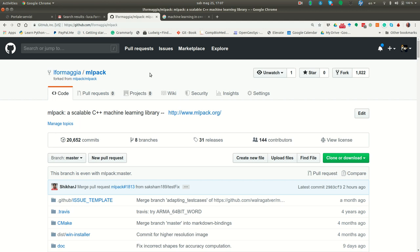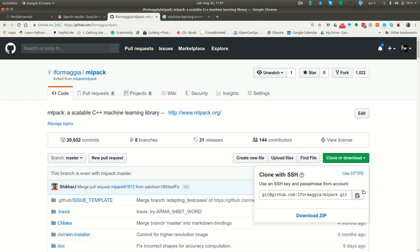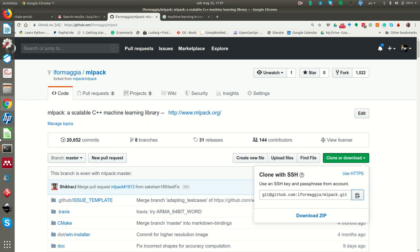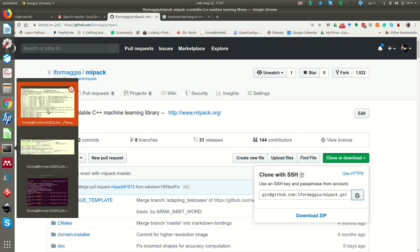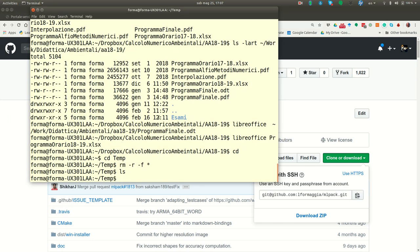The second thing you have to do is to clone into your local repository the version you have just forked. So you just go here, you select, then you go to some places and you do git clone.